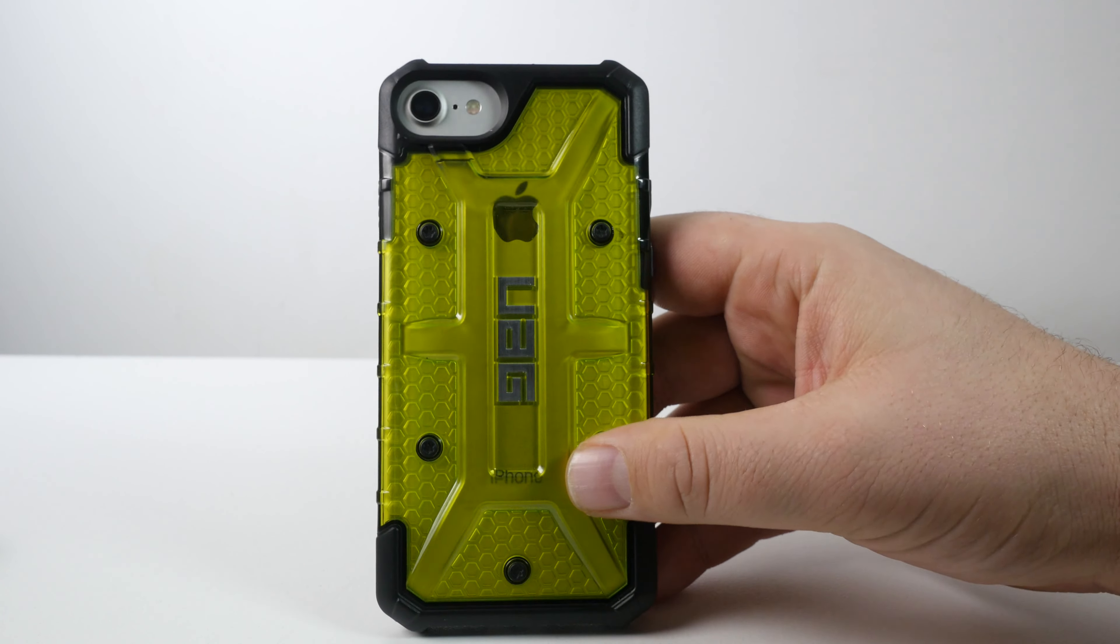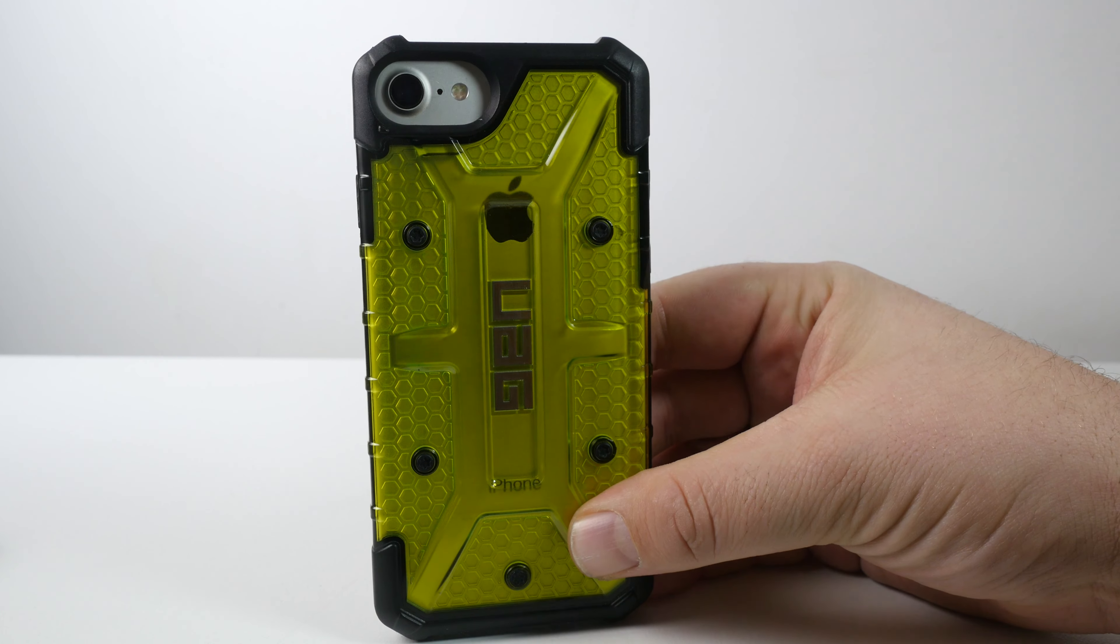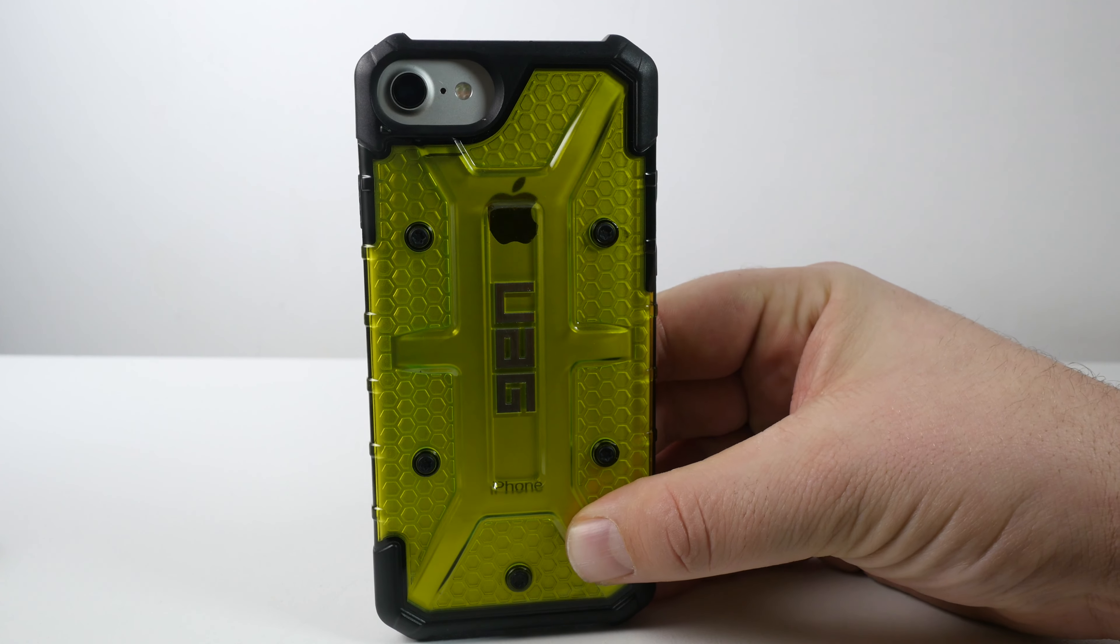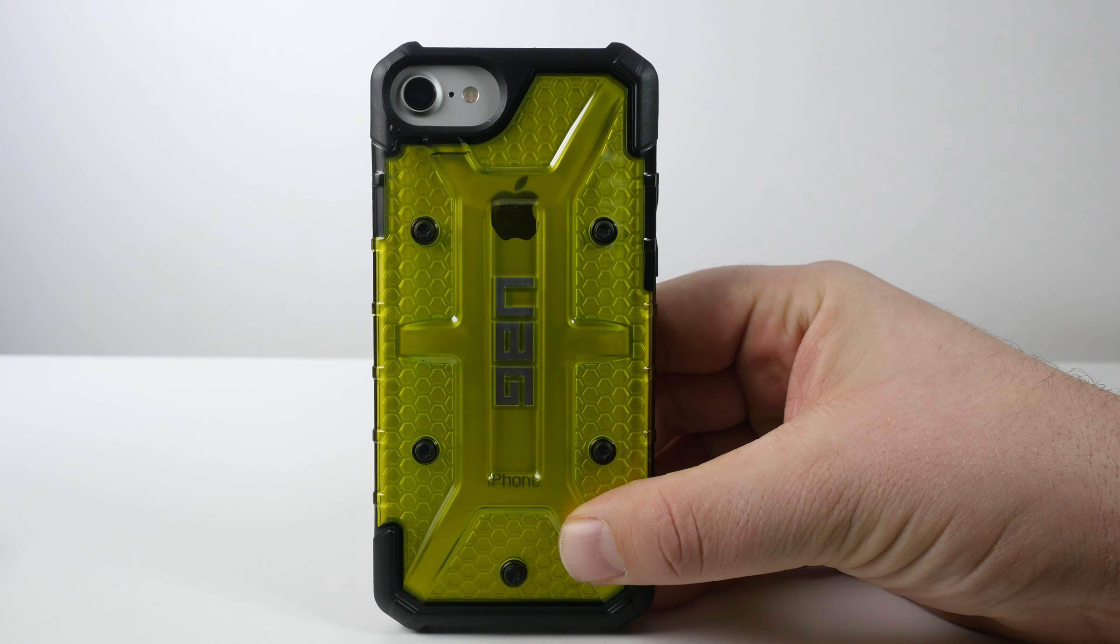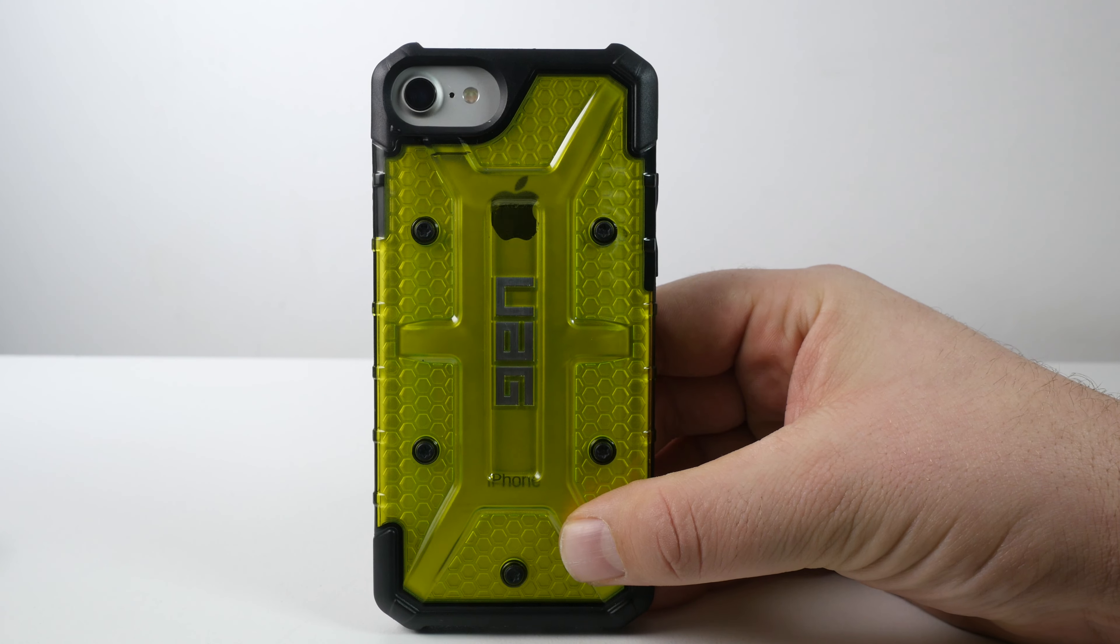So there you go. I'll put a link in the description, but that is the UAG Plasma. Thanks for watching.